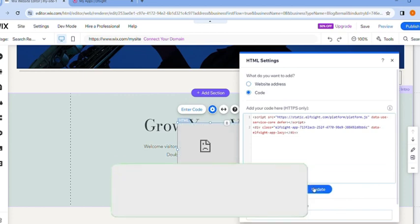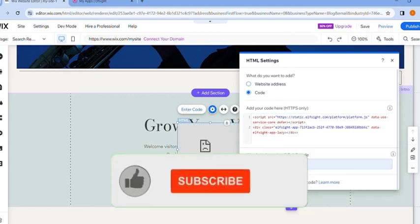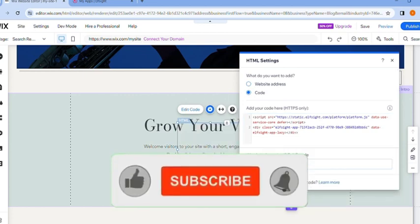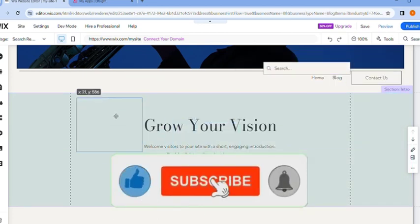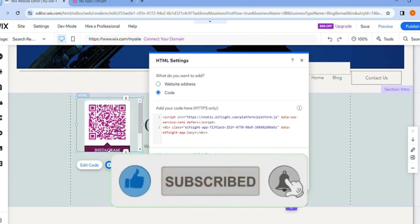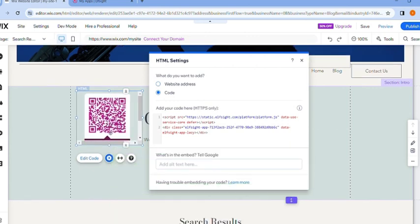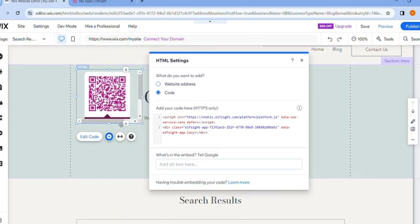As you can see, your QR code is now added to your Wix website editor. If you find this video helpful, please hit like and subscribe to my YouTube channel. Thanks for watching this video.